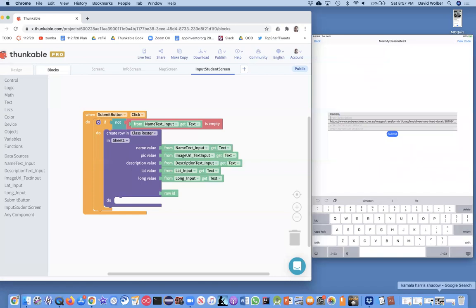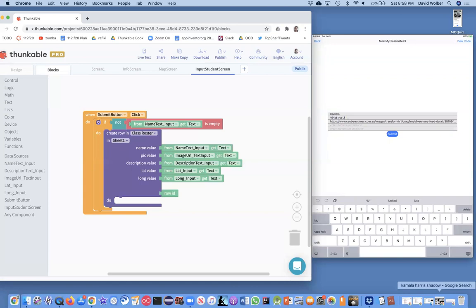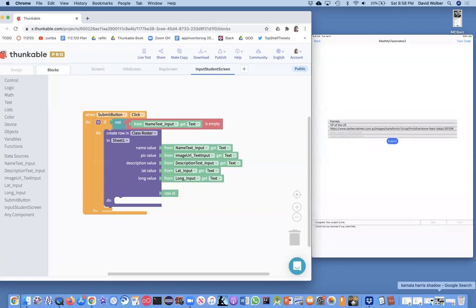And then I'm just going to type in a one word name for Kamala. And of course, she's the vice president of the U.S. is her description for now. And I'll just leave latitude, longitude blank. I could put in the location of Washington, D.C. or whatever. Touch submit. And let's hope this adds something to our spreadsheet.